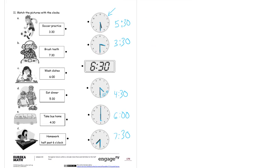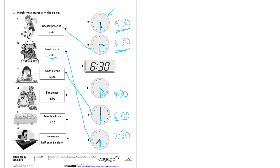Now we can match them up. Soccer practice is 3:30 — that's right here. Brush teeth at 7:30 — that's down here. Wash dishes at 6 o'clock — here's our 6 o'clock. Eat dinner at 5:30 — 5:30 is way up here. Take the bus home at 4:30 — here's 4:30. And do homework at half past 6 o'clock — remember, halfway around the clock is 30 minutes, so half past 6 is 6:30.